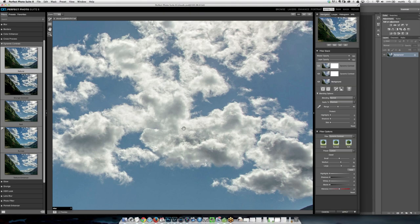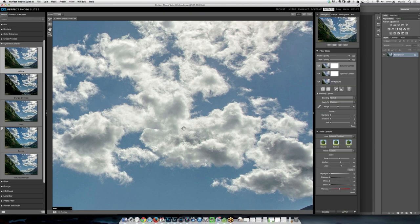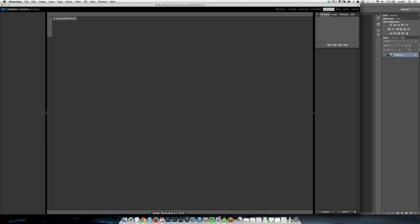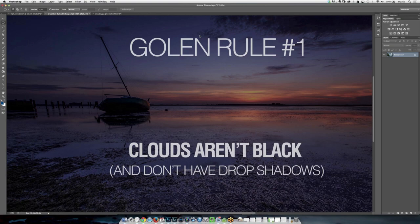Moving on — golden rule number two: color, color, color. Use it, have fun with it, don't overthink it.